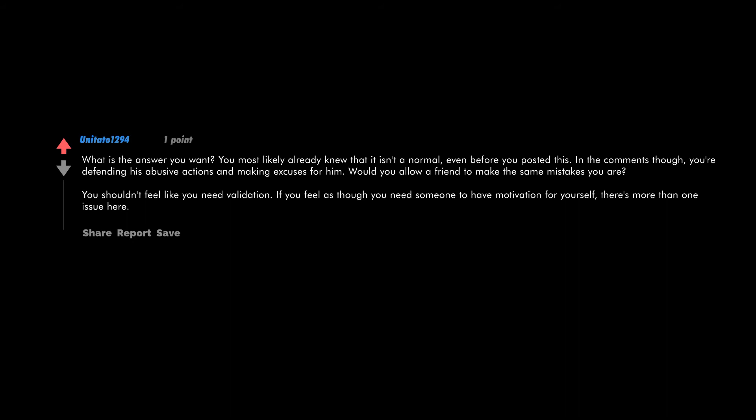What is the answer you want? You most likely already knew that it isn't normal even before you posted this. In the comments though, you're defending his abusive actions and making excuses for him. Would you allow a friend to make the same mistakes you are? You shouldn't feel like you need validation. If you feel as though you need someone to have motivation for yourself, there's more than one issue here.